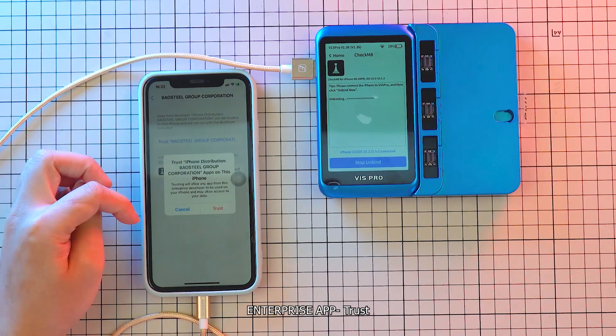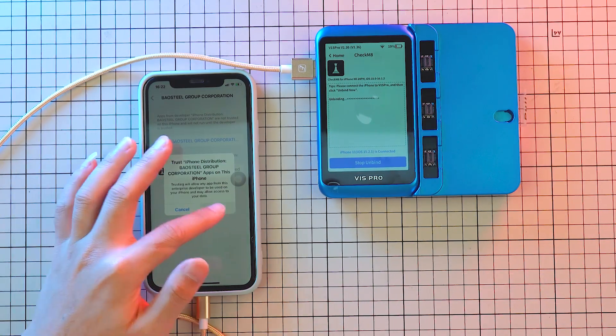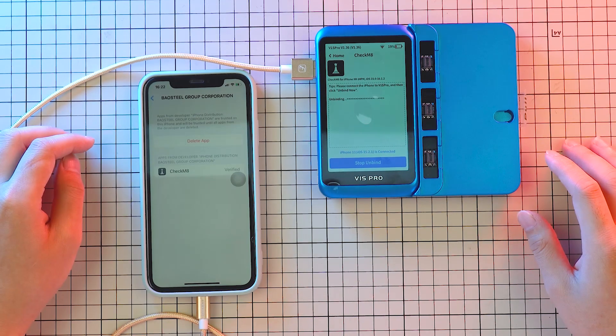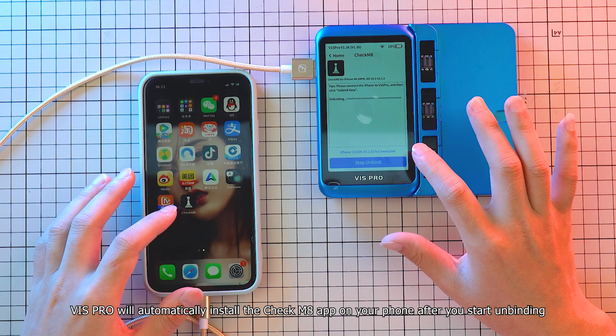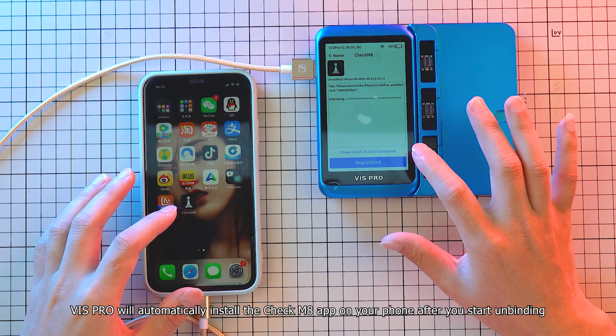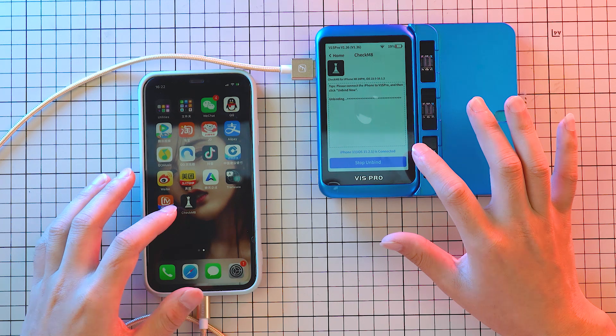Enterprise App Trust. Vis Pro will automatically install the CheckM8 app on your phone after you start unbinding.